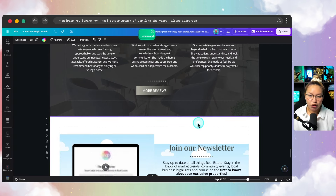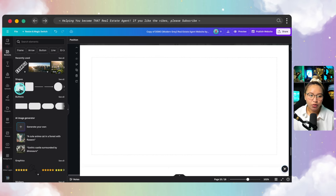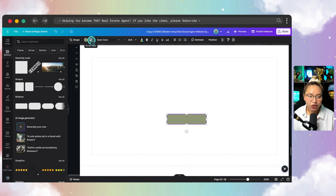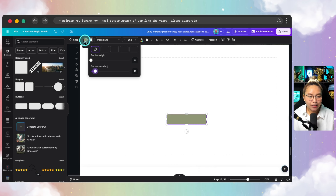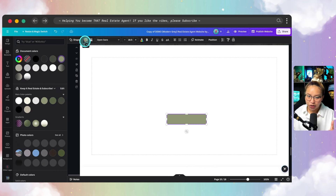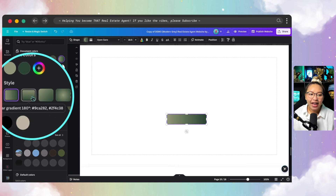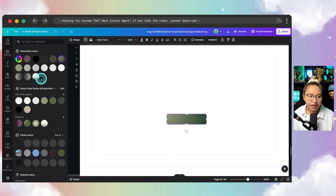Go to your elements, go to your shapes, grab a square, you can make it into a rectangle, and you can come in here and round out the corners if you'd like. When you are creating your buttons, I recommend that all of your clickable hyperlinked buttons have the same look so people will know that is indeed a button. I have a gradient on this particular button.